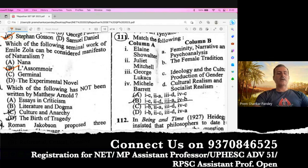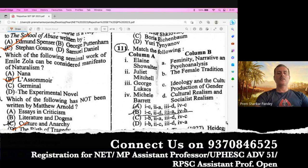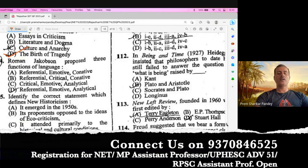Question number 103. Which of the following has not been written by Matthew Arnold? The right answer is The Birth of Tragedy, which is written by Friedrich Nietzsche. Question number 104. Roman Jakobson proposed three functions of language: referential, emotive, and conative. So A is the right option.